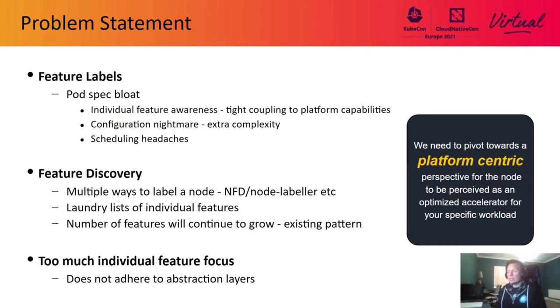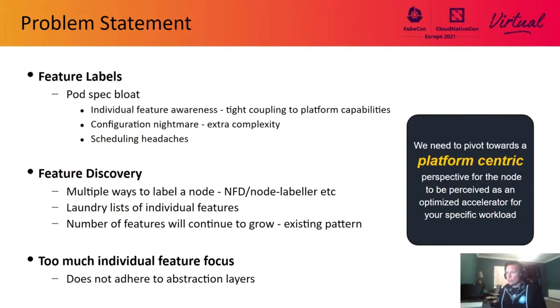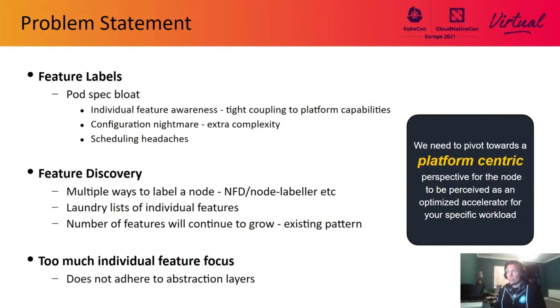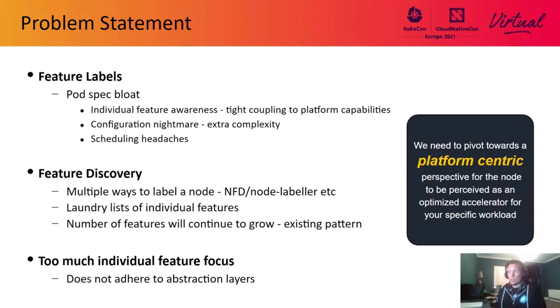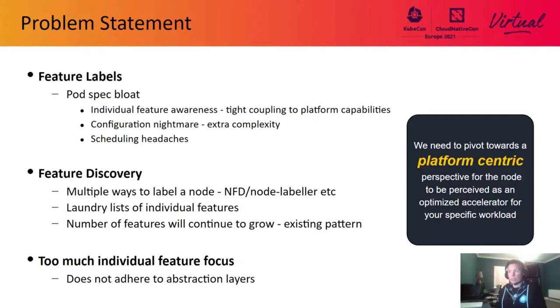The point of my slide here is to try and pivot towards a platform-centric perspective. No longer do I need to be concerned with all of the individual feature capabilities of a particular node. Instead, I want to be able to avail of a platform offering. Holistically speaking, what can my nodes offer me so I can land my workload? When we look at it under that lens, we start to perceive it as almost an optimized accelerator for your specific workload. An example would be something like a power efficient packet processing node.